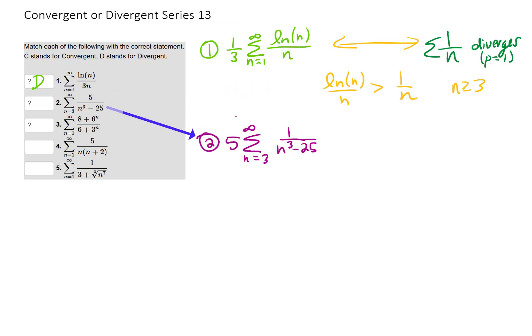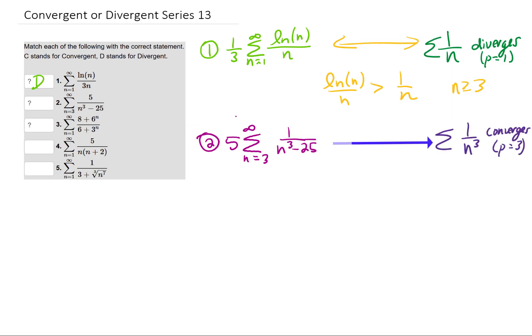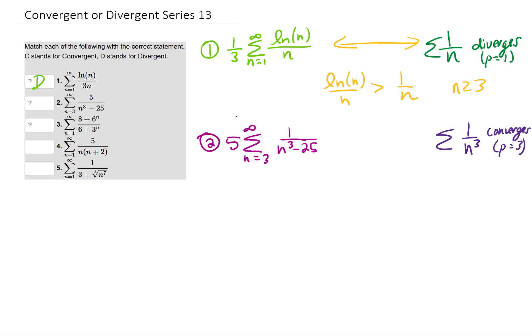For our next series, we're asking what does this series kind of look like. To me, it looks like this series might behave a little bit like 1 over n cubed. This series converges because it's a p-series with p equals 3. So we should probably figure out how to compare these two series. A limit comparison test is pretty convenient for this — we just take our original series and divide by the series that we're comparing to.